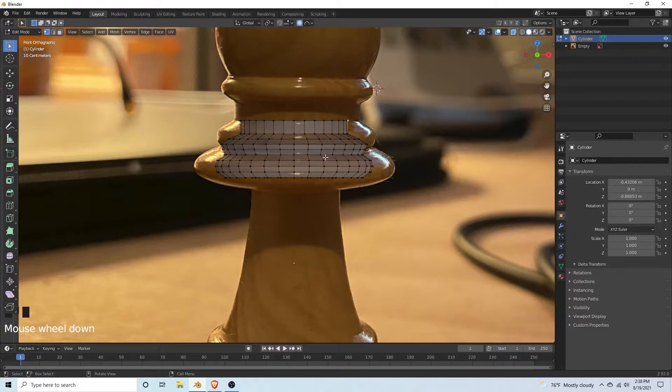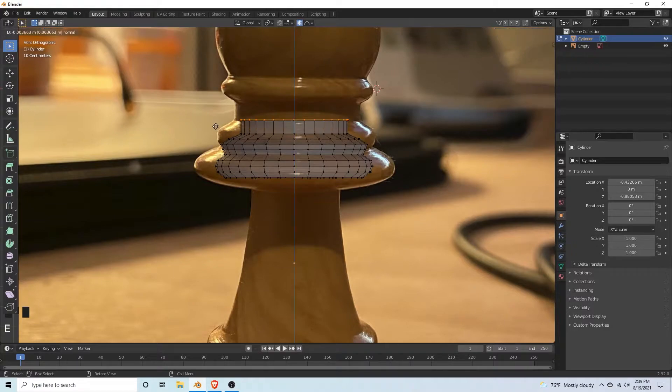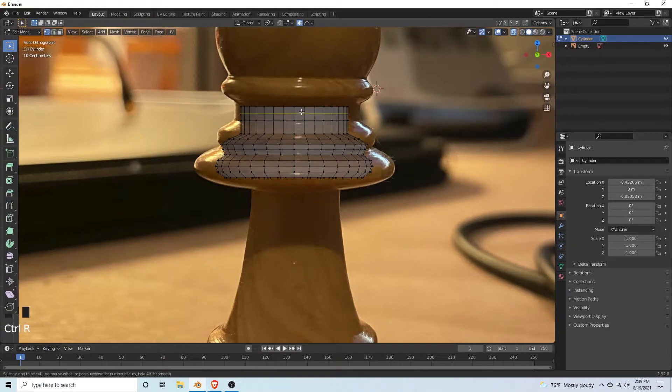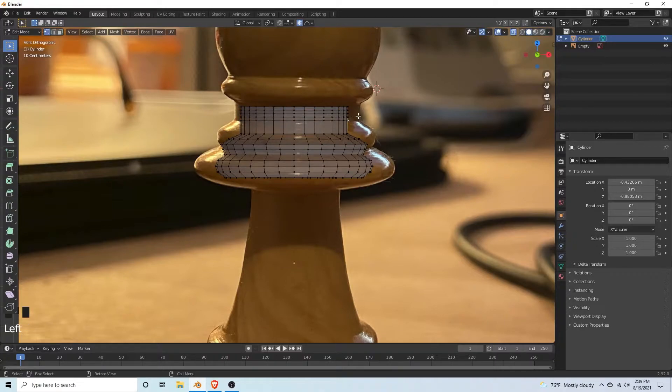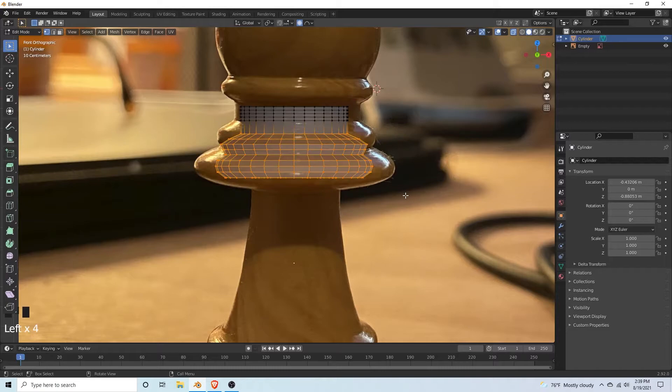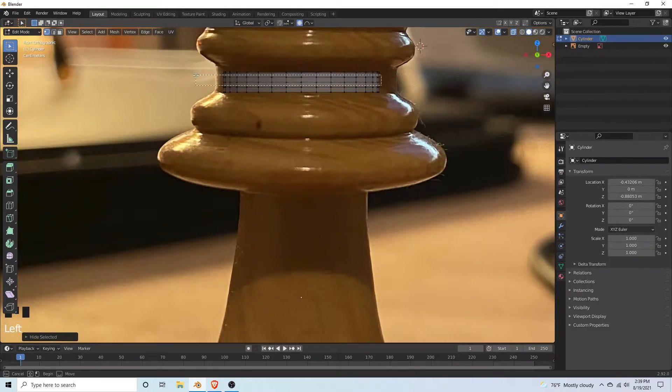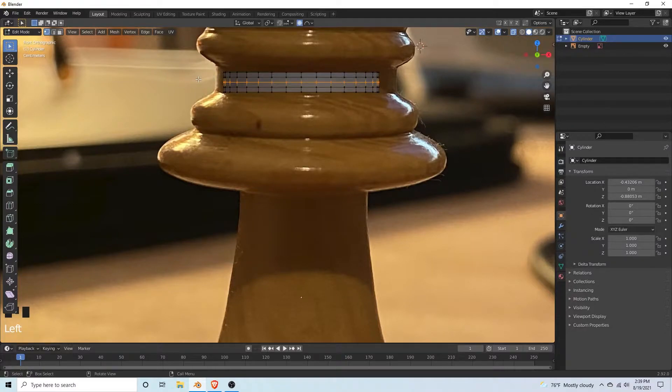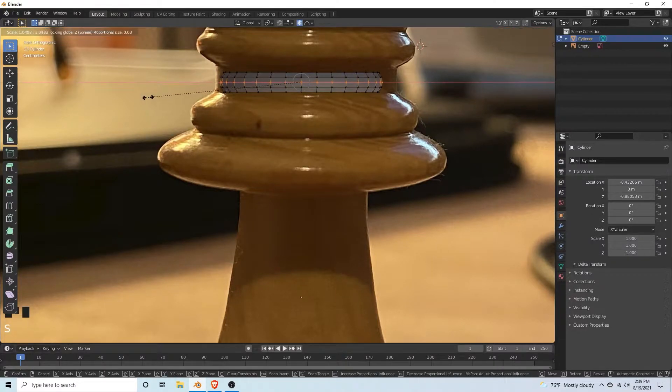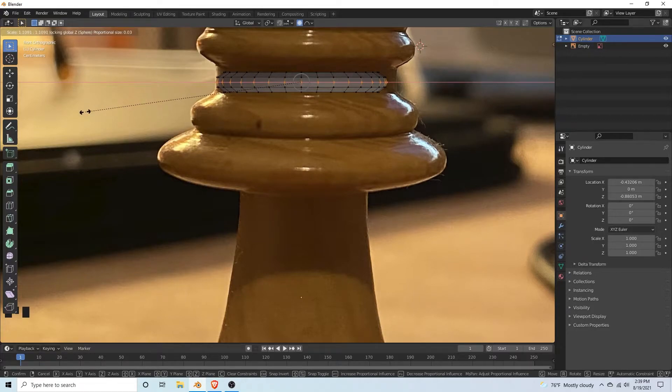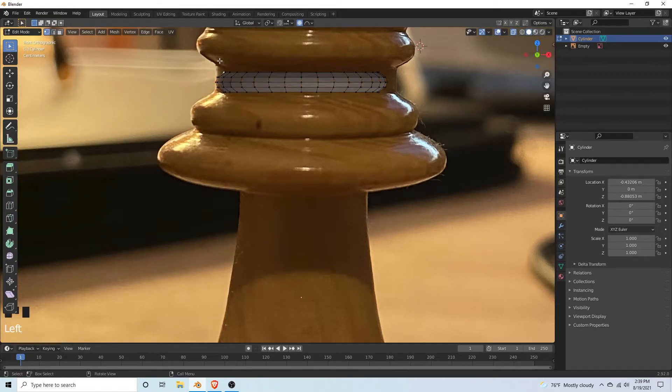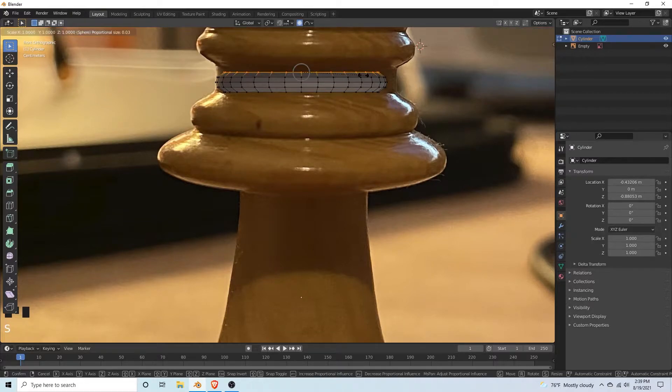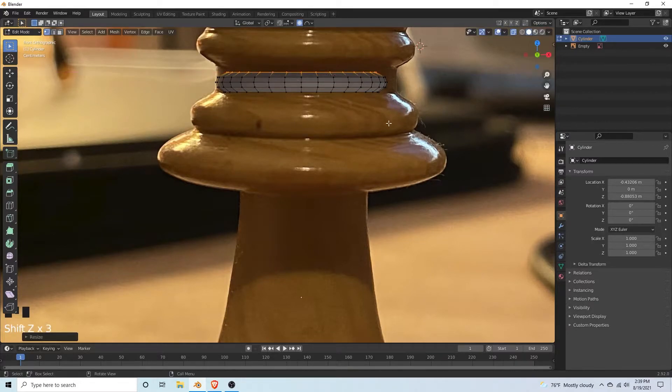Select these vertices, extrude up. Ctrl R, add like three loop cuts. Hide this. Select the one in the middle, hit S, shift Z. That looks pretty good. And let's just scale this in. Alt H to get it back.